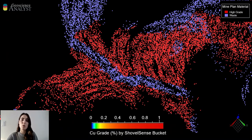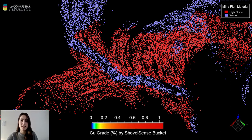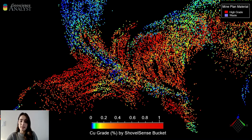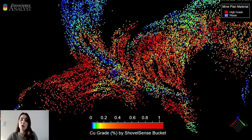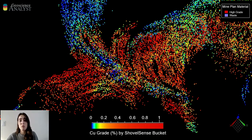For this next example we're looking at a barren dike that is cross-cutting high-grade ore. You can see that the transition zone between the dike and the ore is clearly staked out between waste and high-grade in the mine plan. But when we switch to the ShovelSense grade of these buckets, there is a slightly different transition zone. Zones like these are particularly hard for mines to stake out because if the blast hole spacing is occurring between the dike and the waste, it can be difficult to know exactly where this transition occurs. Blast movement can also play into slight changes in these transition zones.